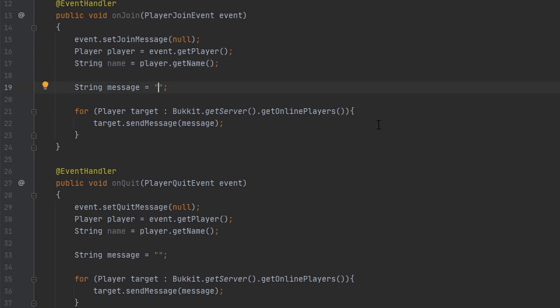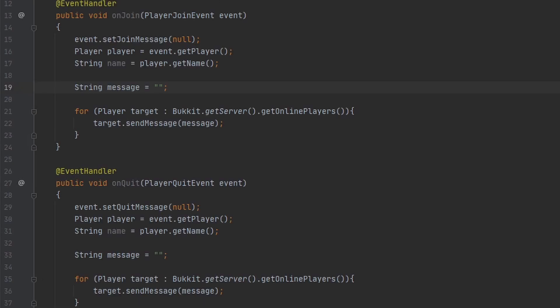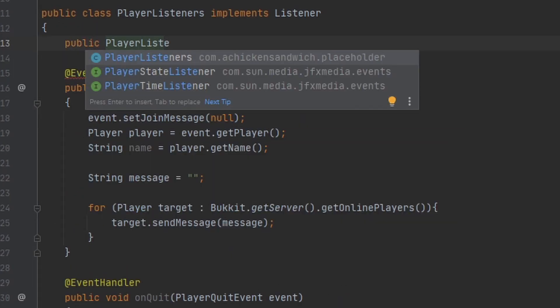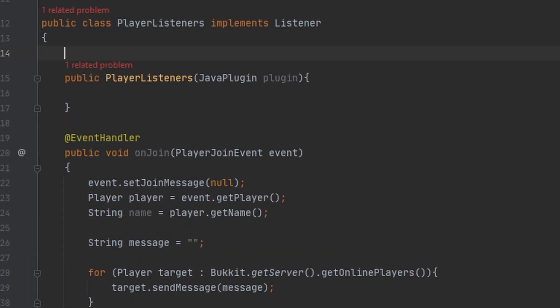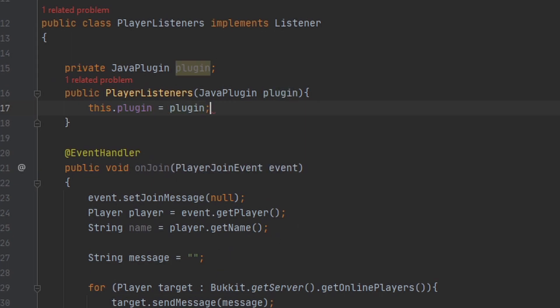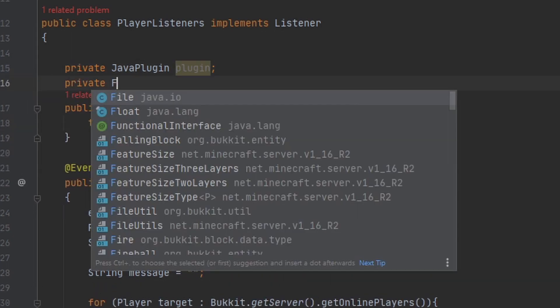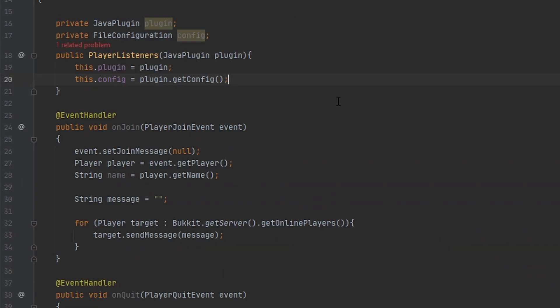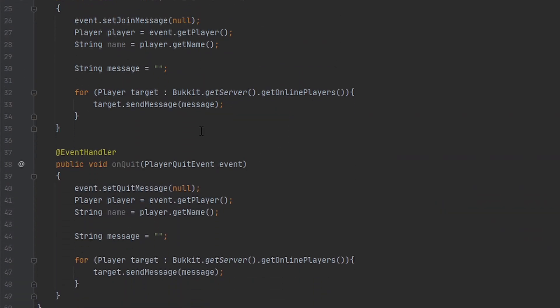I'm going to make my message a variable from here. I forgot to set this up, so let me do this really quick. Alright, now that I have that out of the way, I can get to this part.